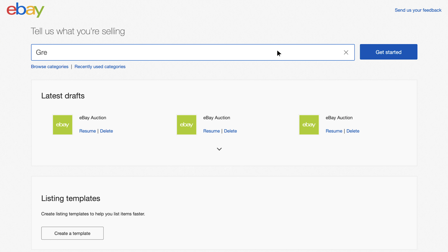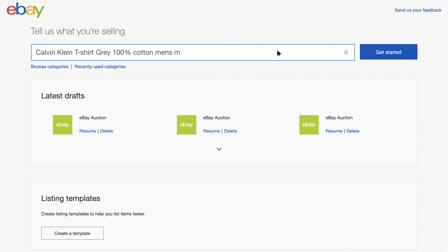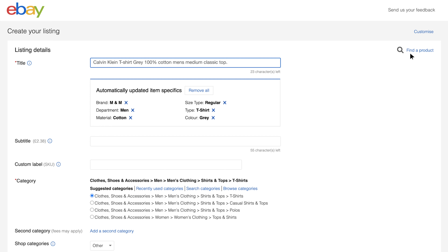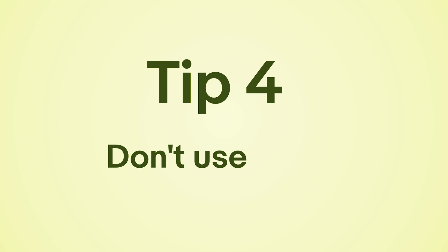Tip 5: Use your words. A great way to choose keywords is to think like a buyer — what words would you search for if you wanted to buy your products? Listing titles can have up to 80 characters; use all of these where possible.